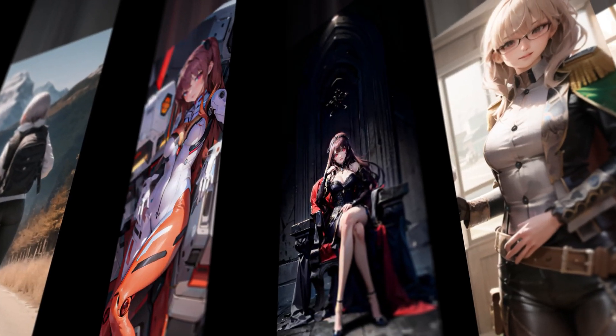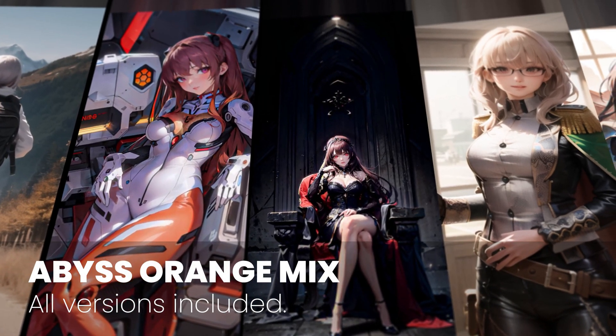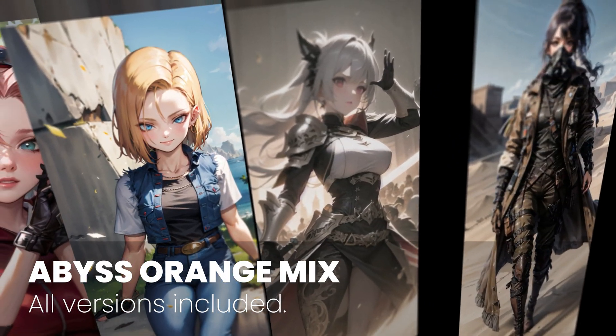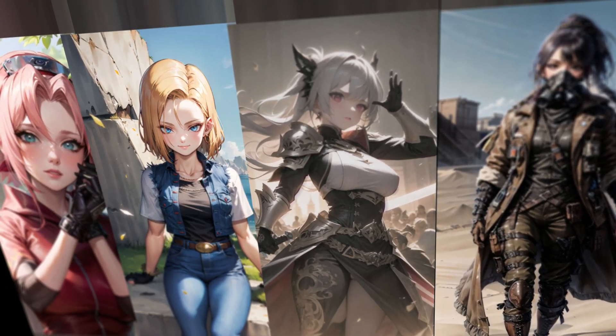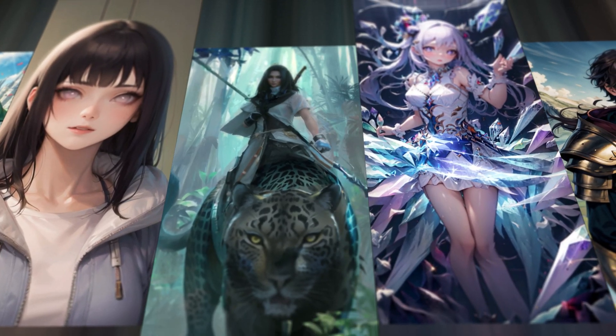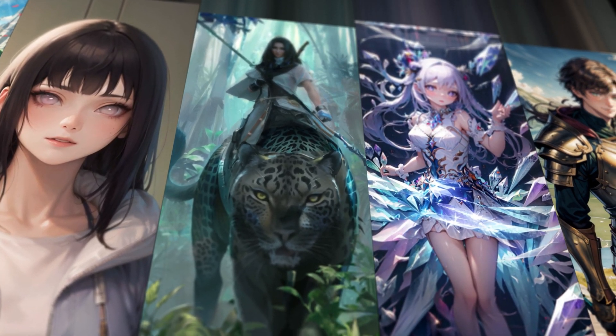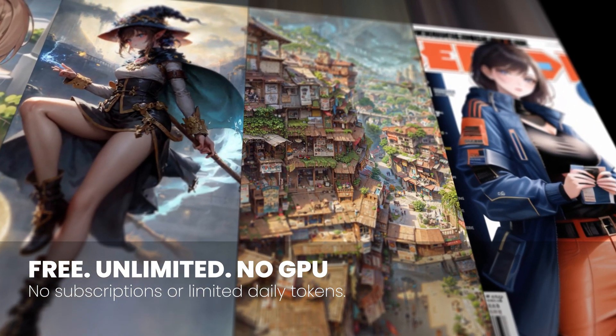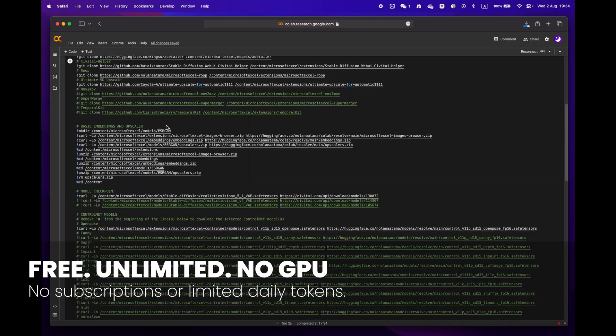Hey everyone, welcome to Dreamscape. Today we're going to show you how to create stunning images with just a few simple clicks with Google Colab, and the best part is that you don't even need an expensive GPU to do it.